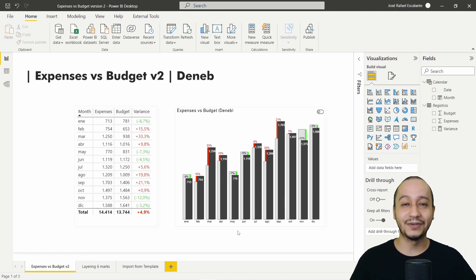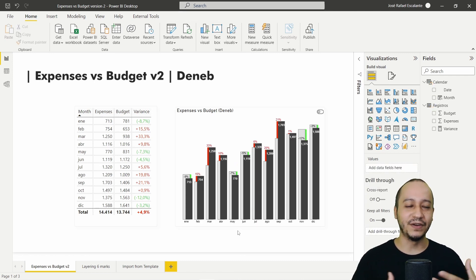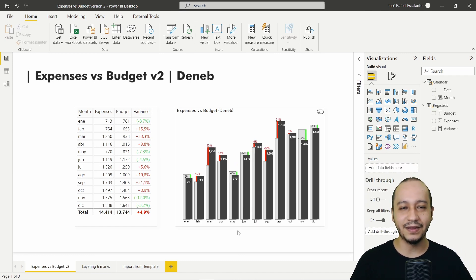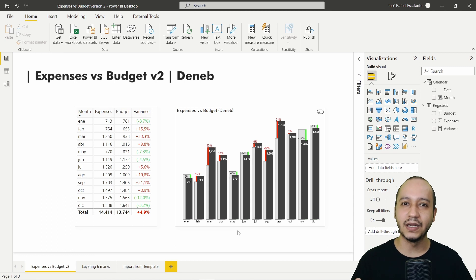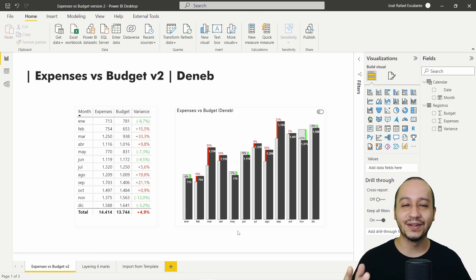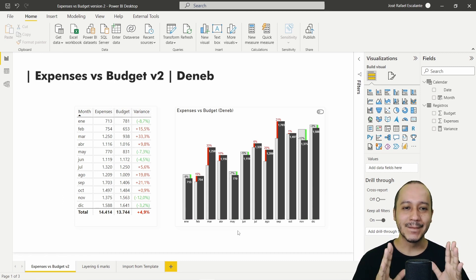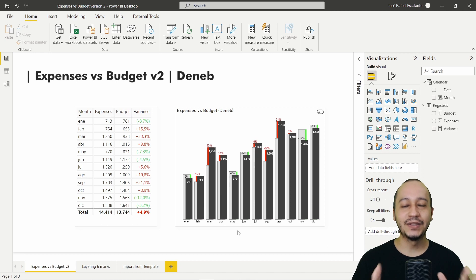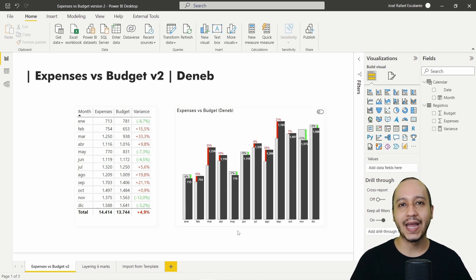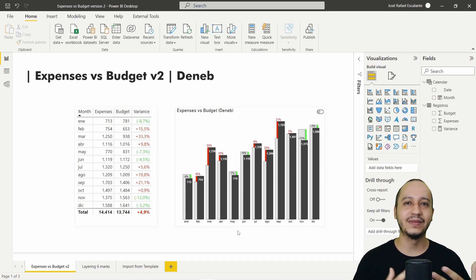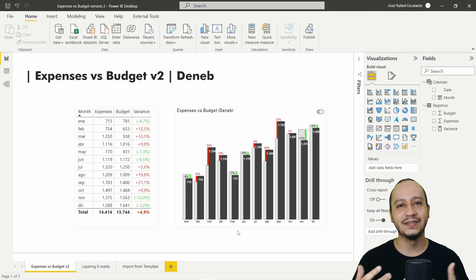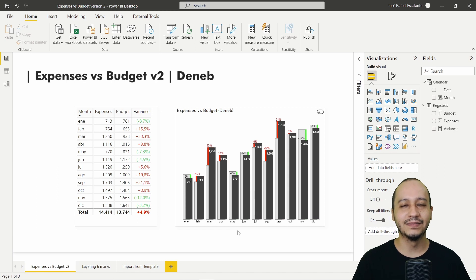It's hard for me to explain in English for the first time — I need to practice a little more, but it's a beginning. With this we conclude a new episode about Deneb and VegaLite here in Power BI.